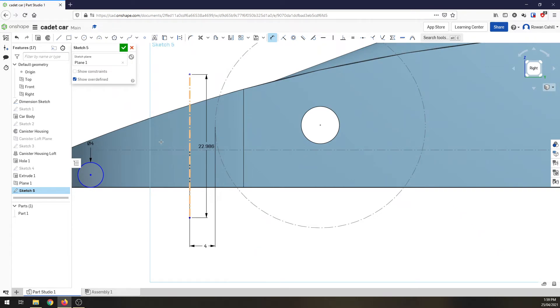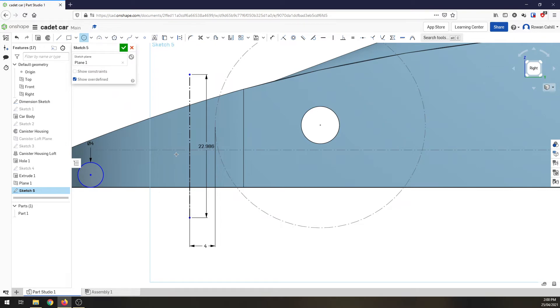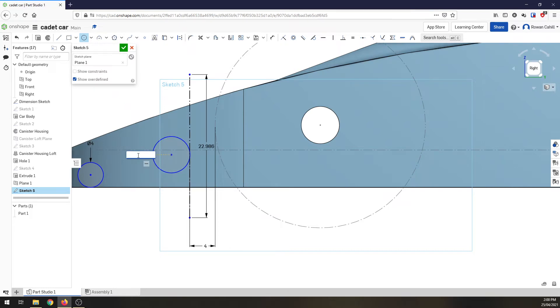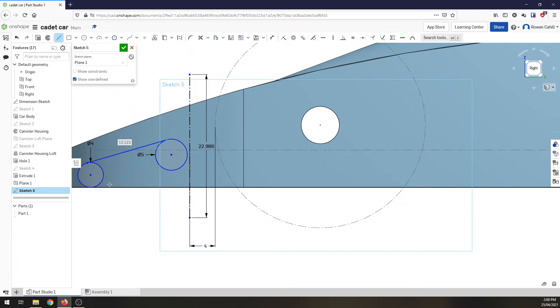This construction line is not going to be used in any extrusions, it's just there for helping me get things aligned. I'm going to put another circle. Let's come up a little bit, make sure it's roughly touching that, and I'm going to give it a little bit of shape. Let's go 5mm.